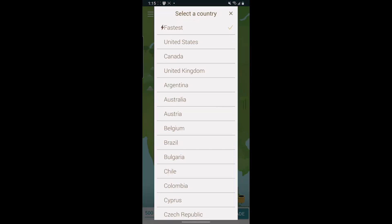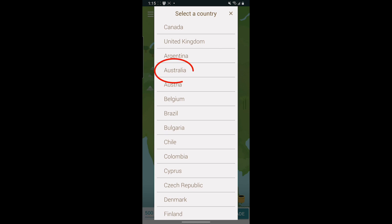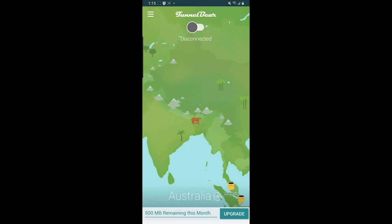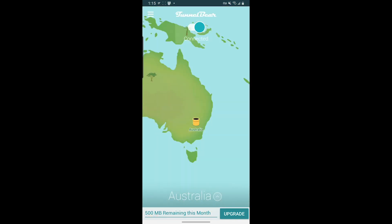And then after you log in, you want to click on this button and find Australia. You have to connect to Australia because if you connect to any other country, this is not going to work. So make sure that your VPN is connected to Australia.